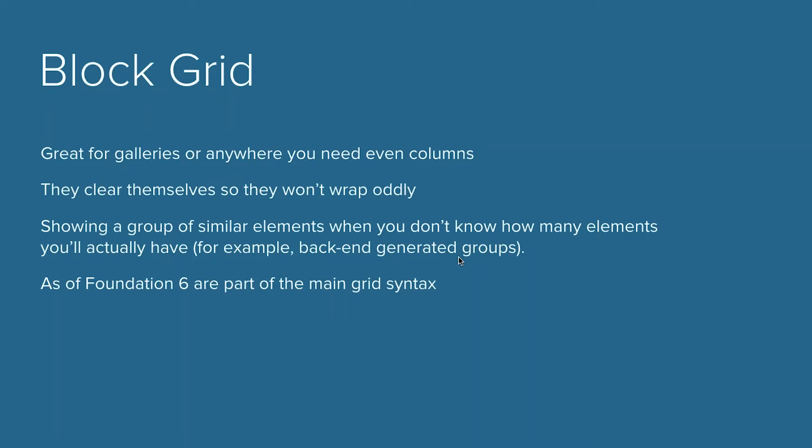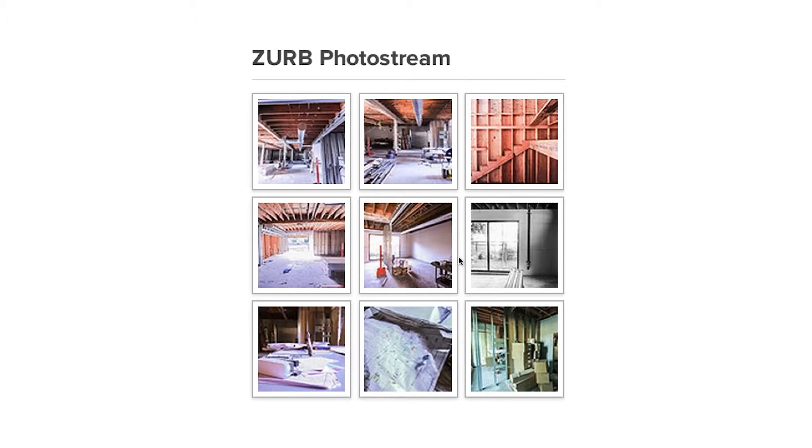It's not really like a display inline block. They'll just clear, which means it kind of resets when you want it to. It's showing a group of similar elements when you don't know how many elements you'll actually have. For example, backend generated groups. If you're working with a large data set, you're not really sure how many thumbnails are going to be shown on a page, but you know you want something to be seven columns wide on large screens, then maybe five columns on smaller.